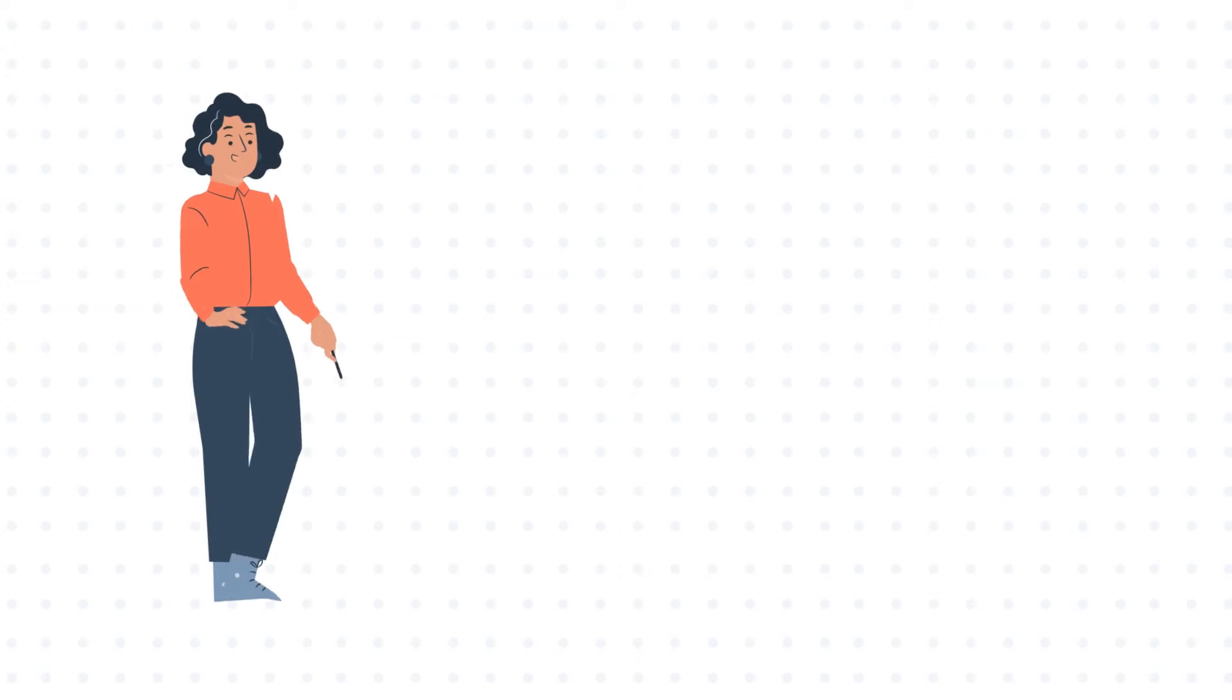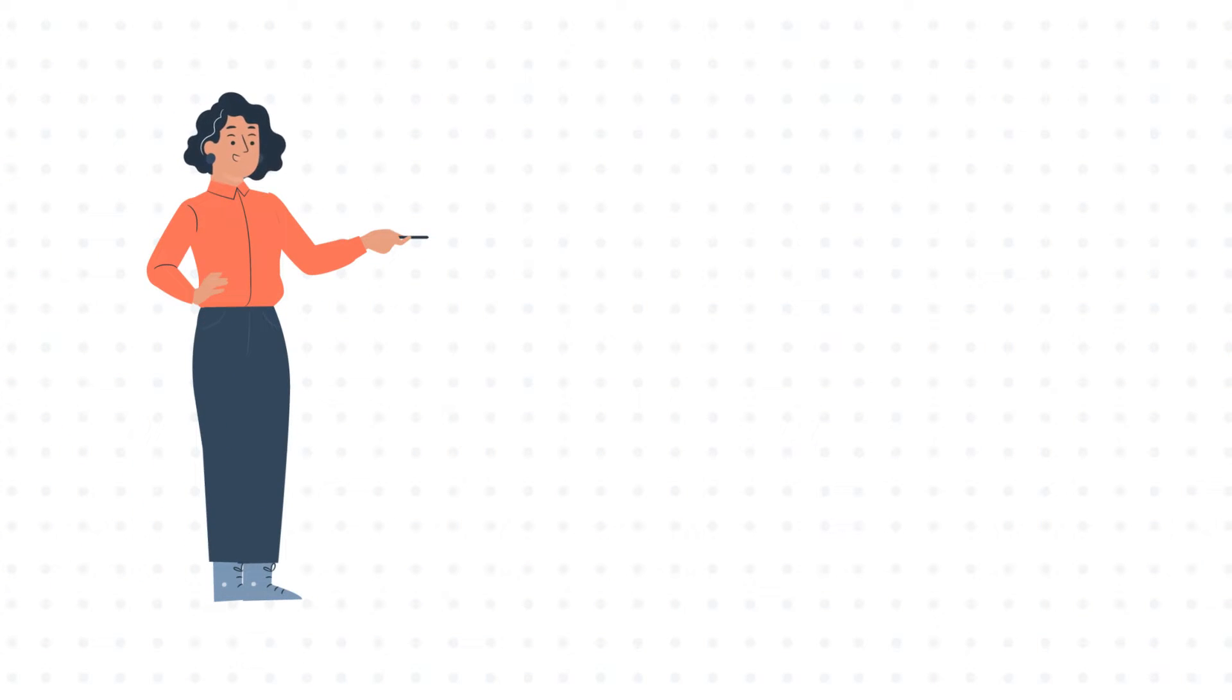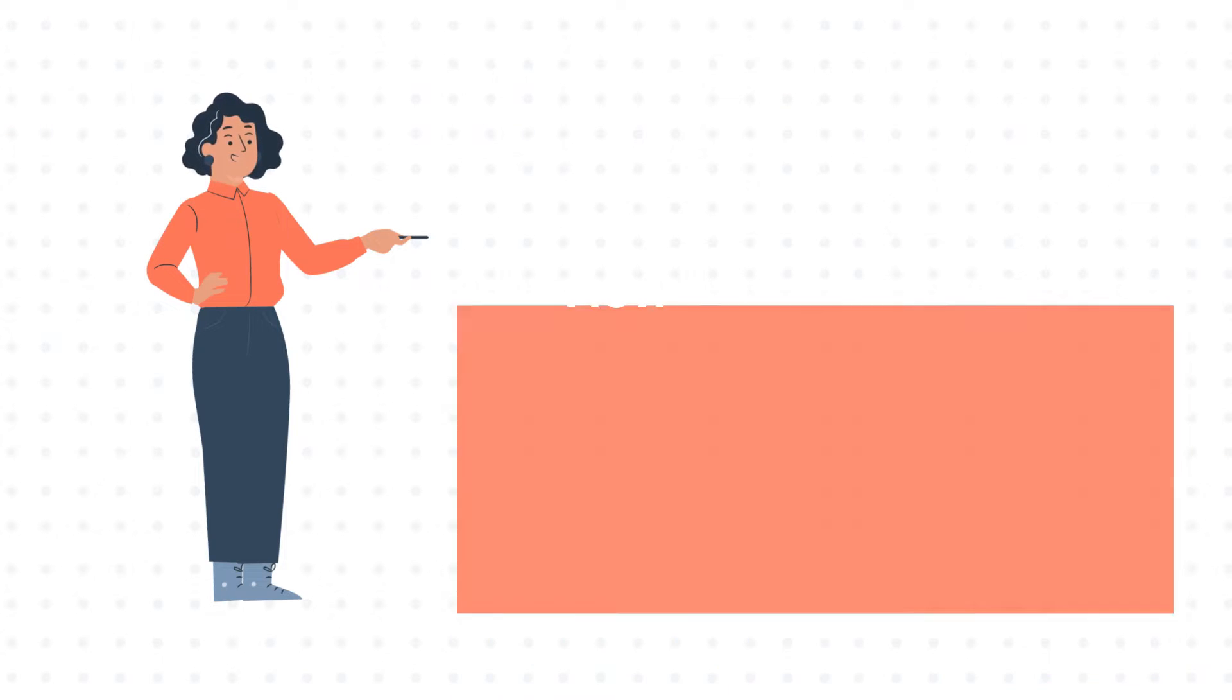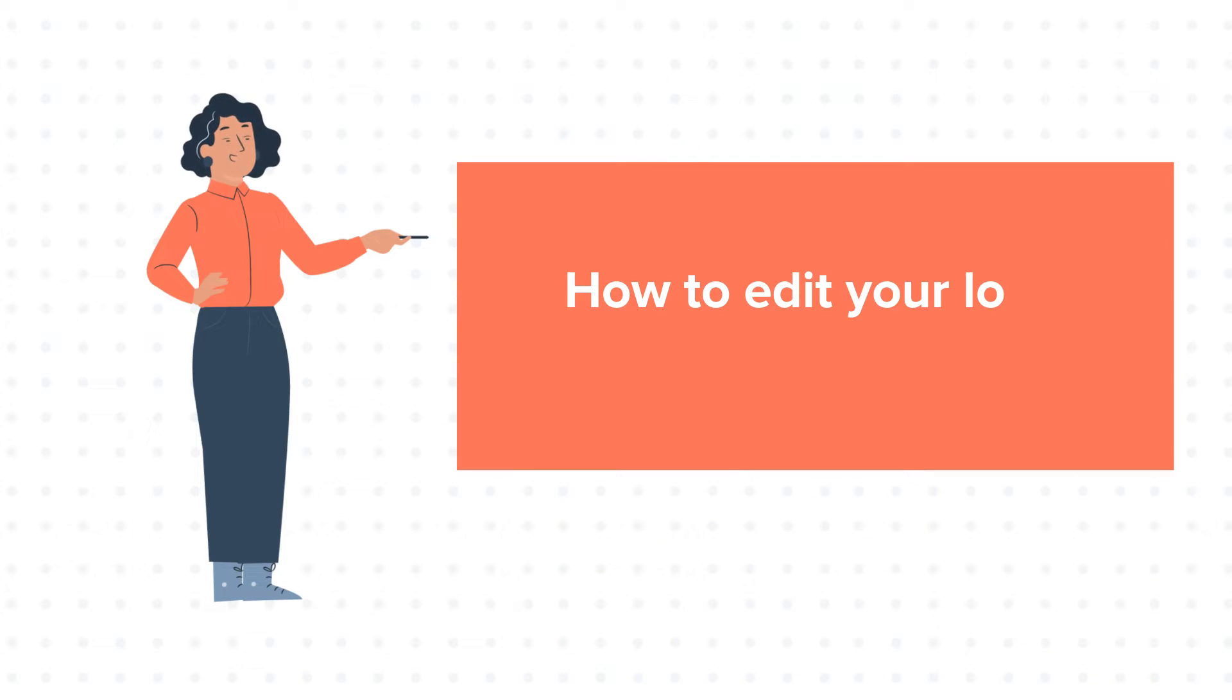Hello and welcome to HubSpot tutorials by WebDo. This is Jessica and today's tutorial is about how to edit your logo in HubSpot.